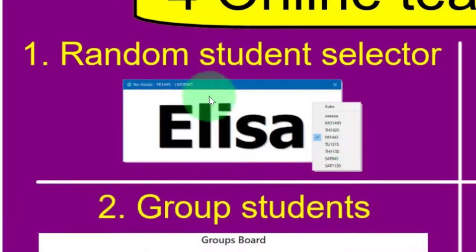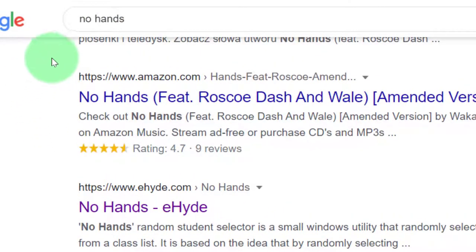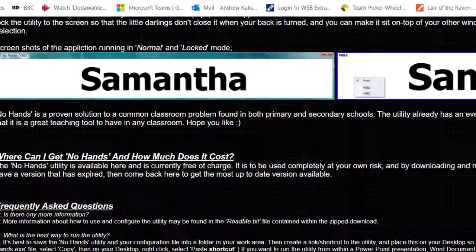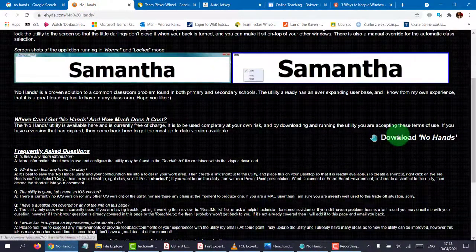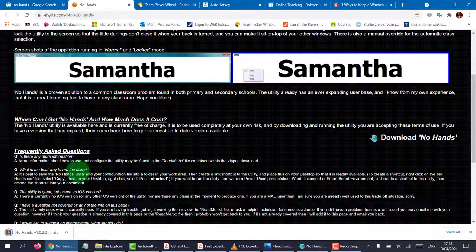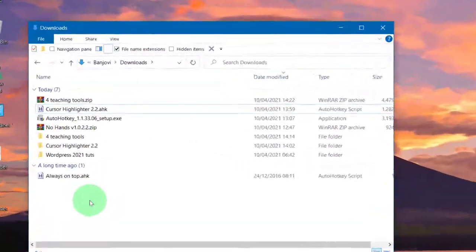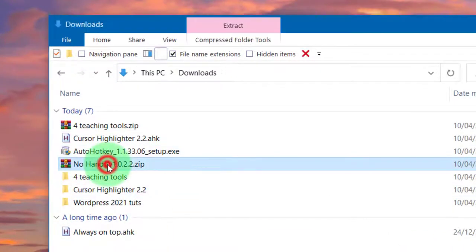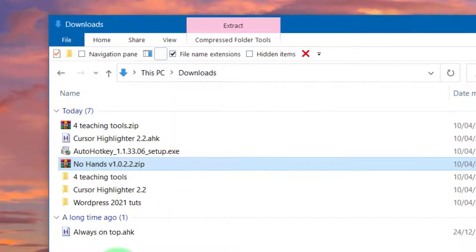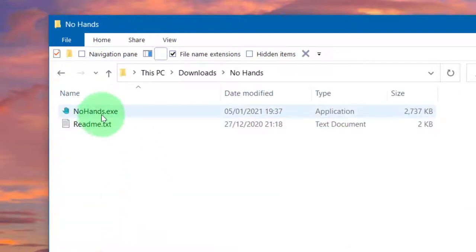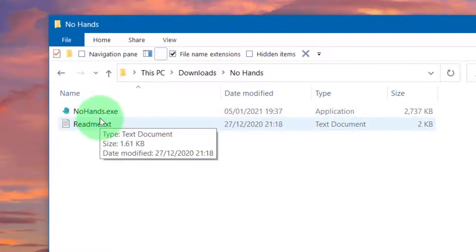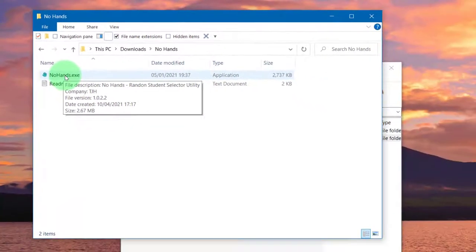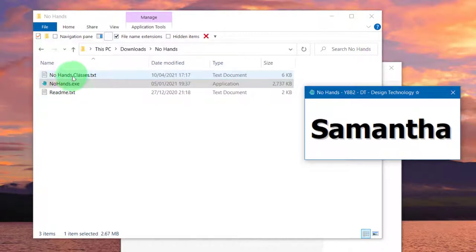That being said, let's show you how to use the random student selector. So just go to the Google browser, type in NoHands, look for NoHands eheidi, you'll be taken here and simply download the NoHands zip file as it is. So go to your downloads folder. Now to use NoHands, you have to unzip the file, just drag it into some area of your desktop or wherever you're going to use it from, preferably the desktop. Double click and you'll notice there's two files. But in order to create the third file, which is where we're going to write our class names, you have to run this exe file. And you can see a third file was automatically created.